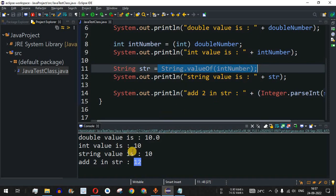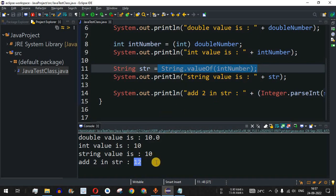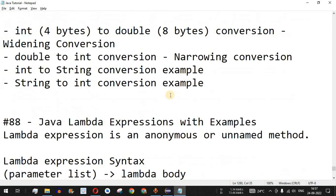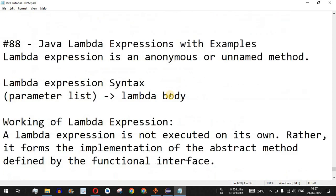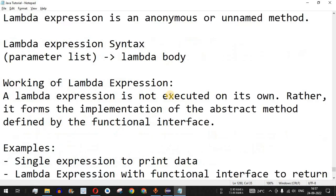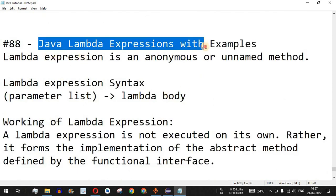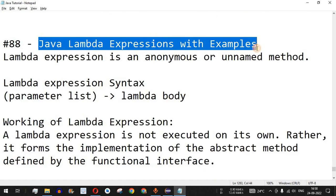These were some of the examples of typecasting and data type conversion in Java. Please make sure to like this video so it reaches more people, and subscribe to the channel to get notifications on upcoming videos. The next video will cover Java lambda expressions with the help of examples, so stay tuned.